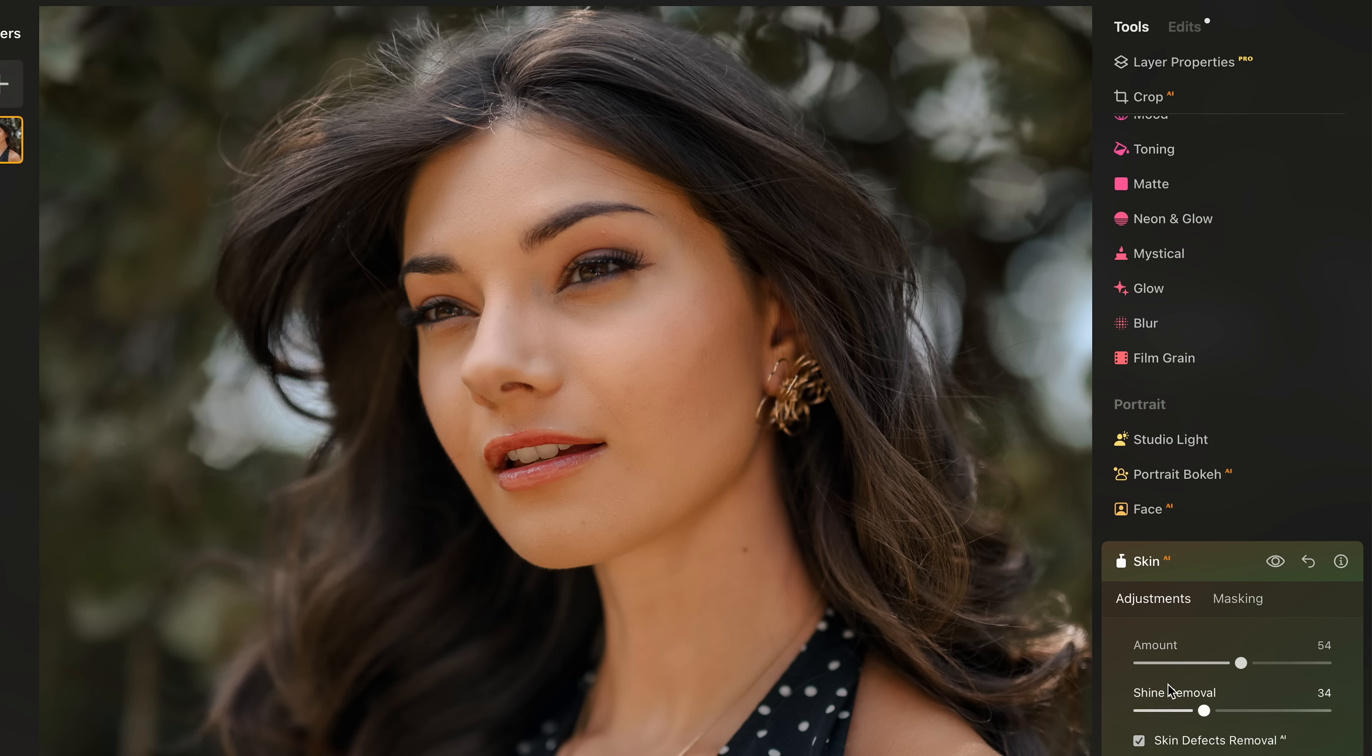And in a lot of ways, it can actually replace for a lot of people, I think, both Lightroom and Photoshop in a single package because of that. And on that topic, this is one of the things that I really appreciate about Luminar Neo and is getting pretty rare these days.